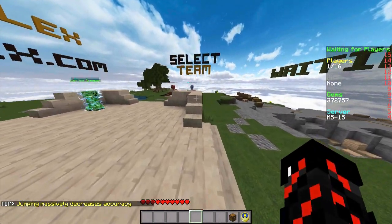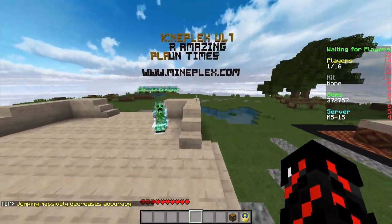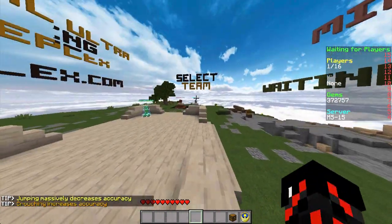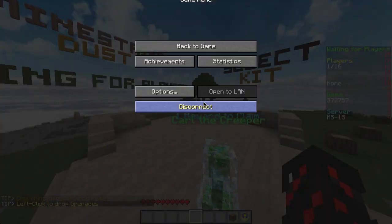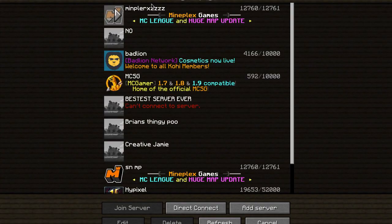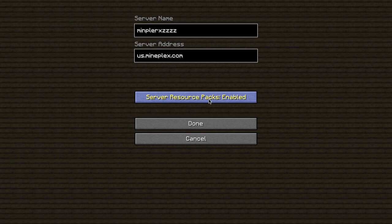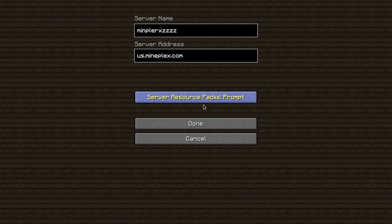A few people have told me about an issue where they join Mindstrike and immediately get kicked, with a message about not being able to download the resource pack. To fix it, disconnect from Mineplex. Once disconnected, go to multiplayer, highlight Mineplex, don't join it — click edit. In the edit area, make sure the server resource pack is set to prompt. There's enabled, disabled, and prompt — it may be on disabled, which causes the kick every time. Set it to prompt and you should not have any more issues.